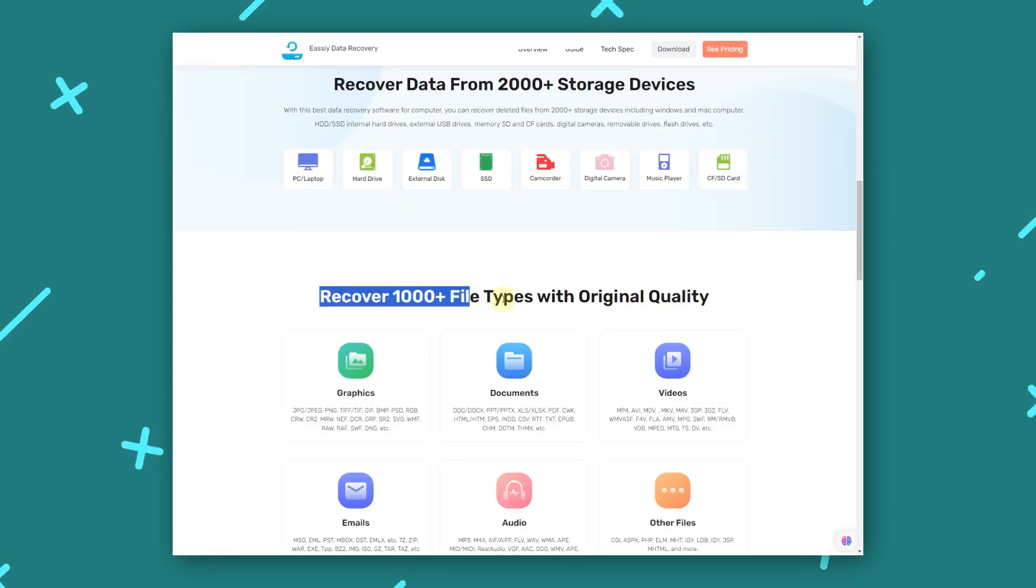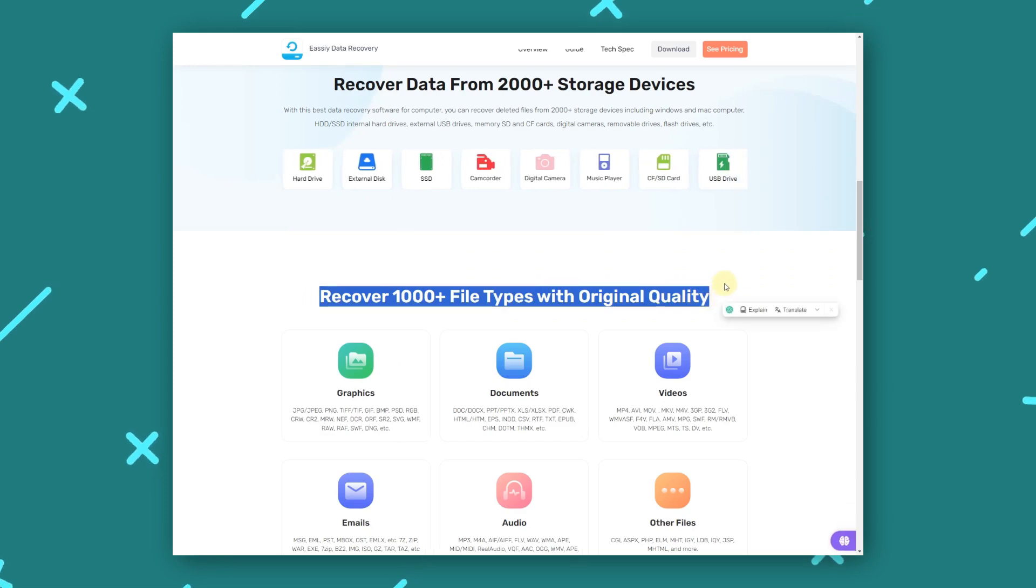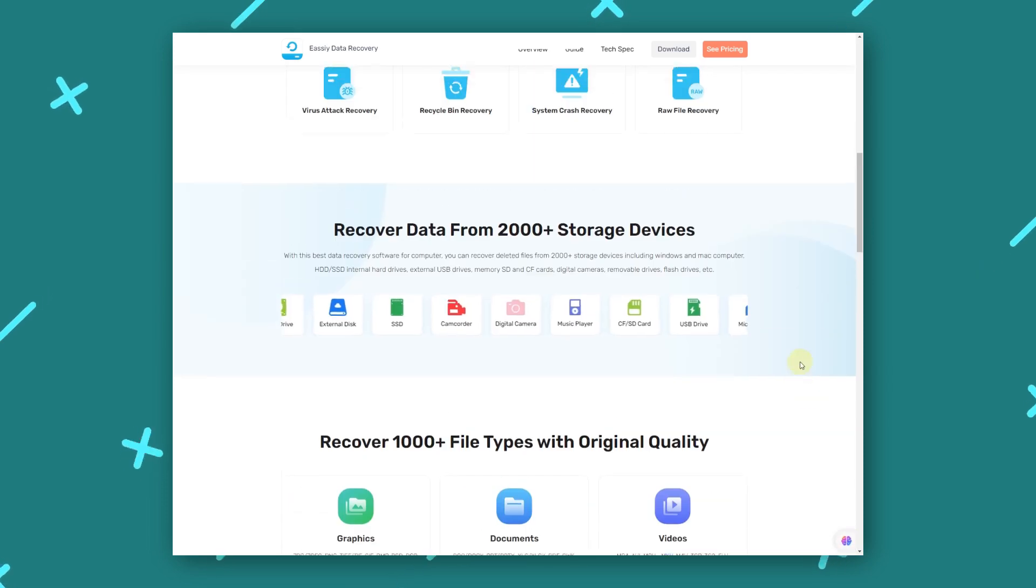And it can recover 1,000 plus file types, including photos, videos, documents, audio, and emails.